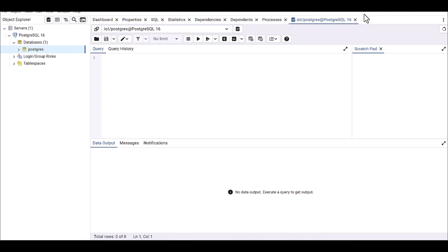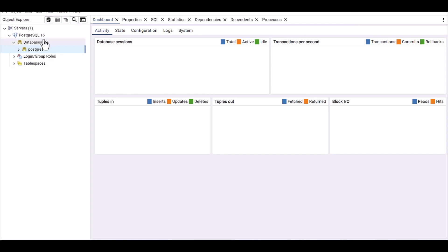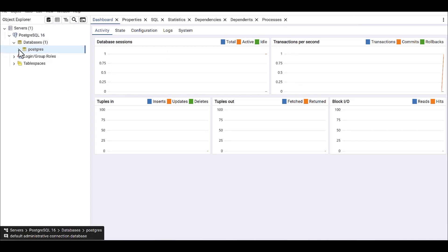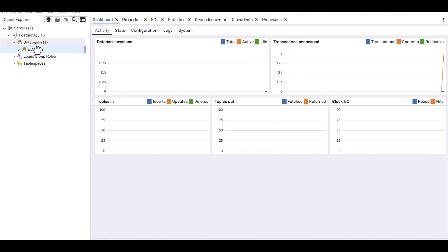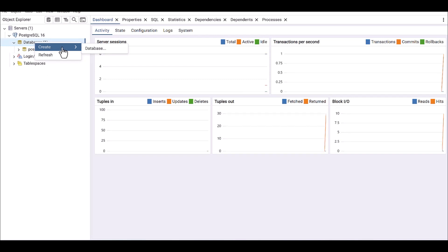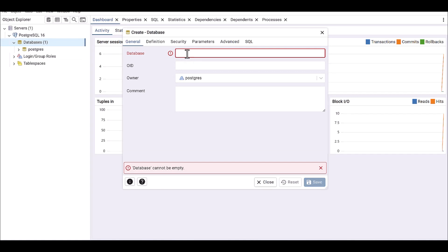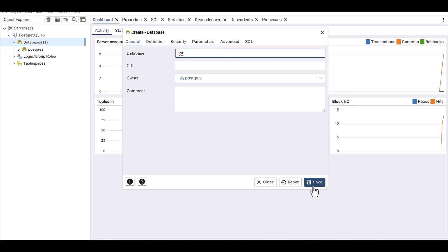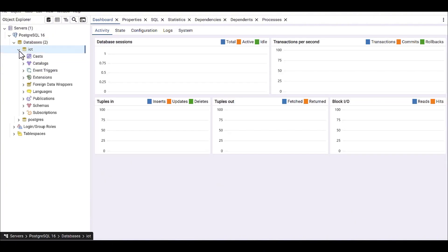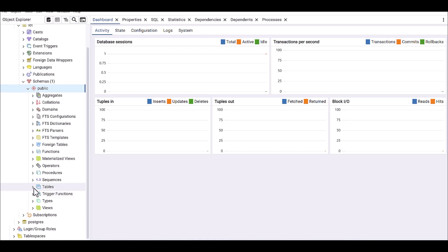When you connect to PostgreSQL you have the default 'postgres' database, but you need to define a new database. Right-click on the Databases item and go to Create New DB. I'm going to create a new database called 'IoT' and save it. After refreshing, you can see the IoT database has been created. If you go to the Schema section, you'll see there are no tables yet.